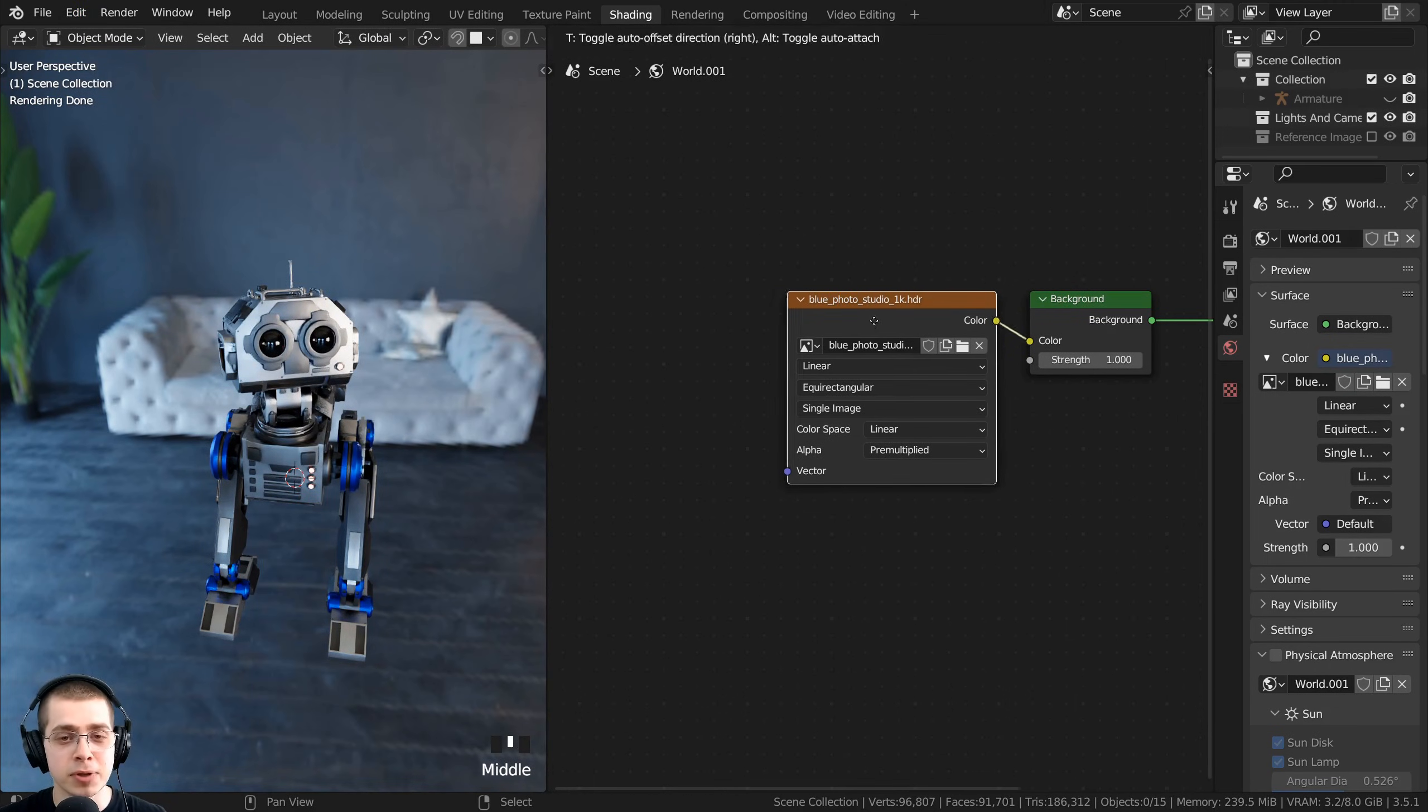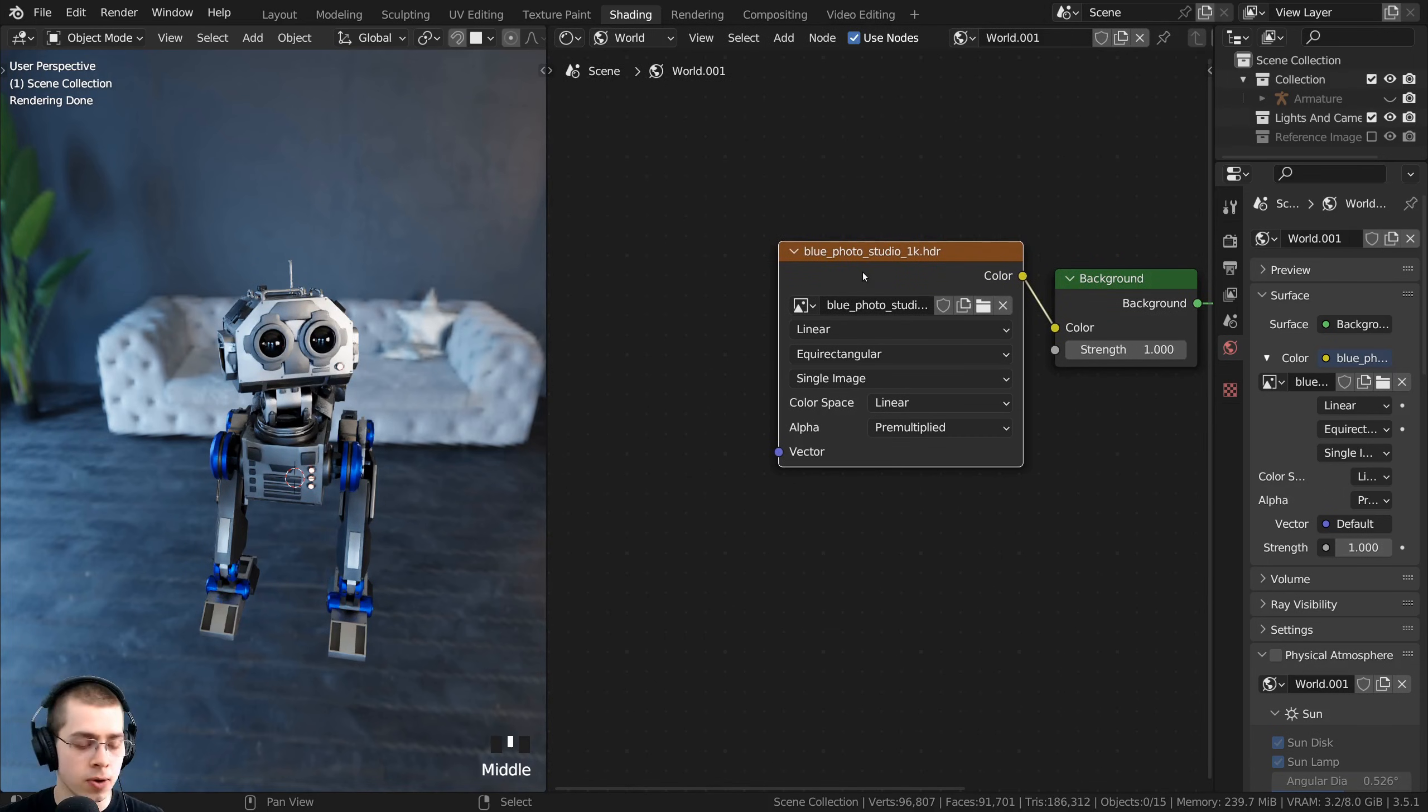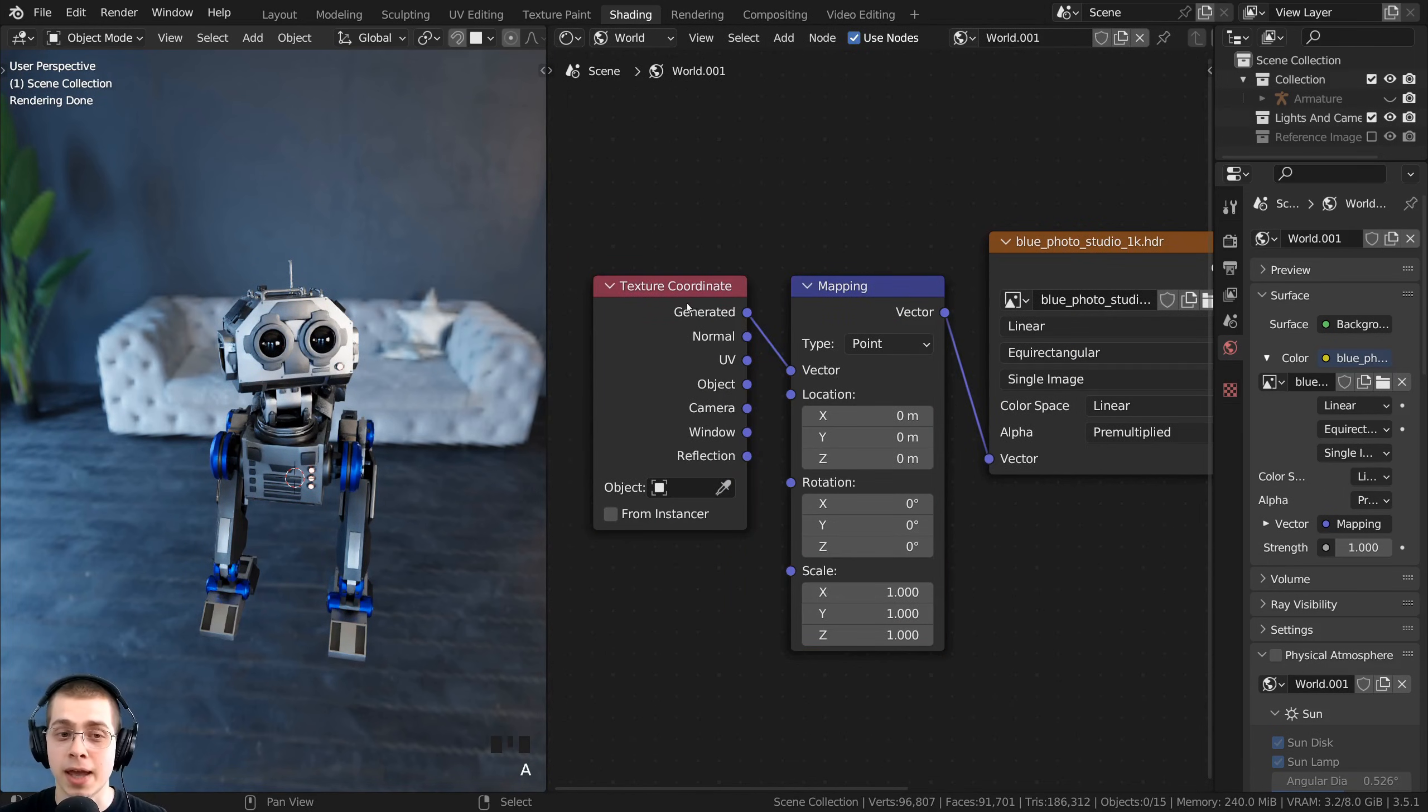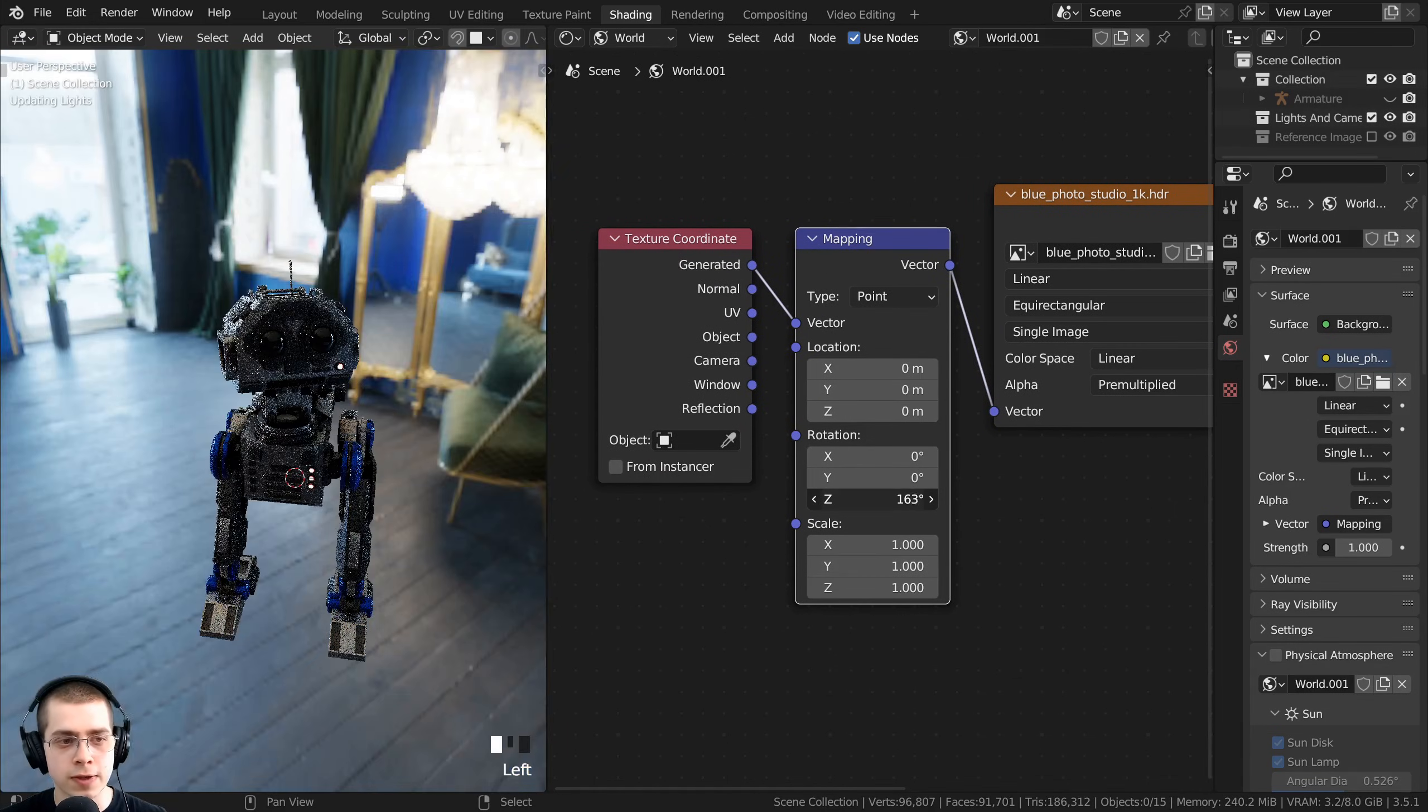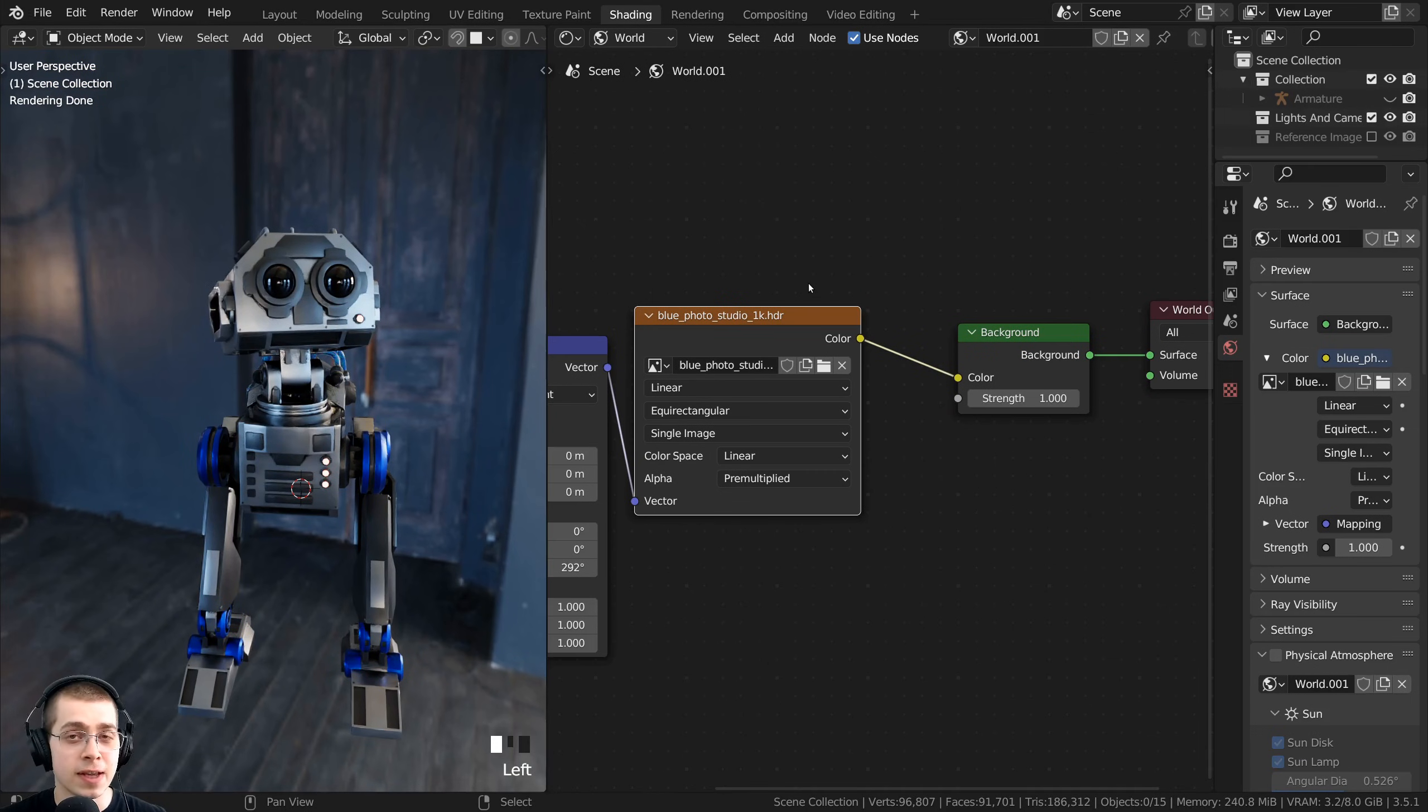With the node wrangler enabled, you can select the HDRI node, and then you can press Ctrl+T. That is going to add a texture coordinate and mapping. Then you can use the rotation Z value, and you can rotate this around to change the rotation of the HDRI.